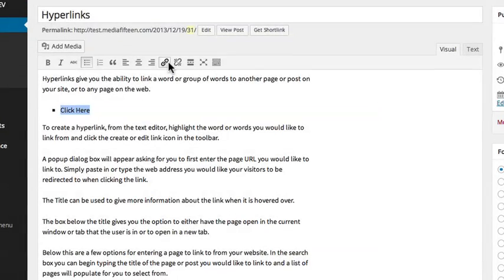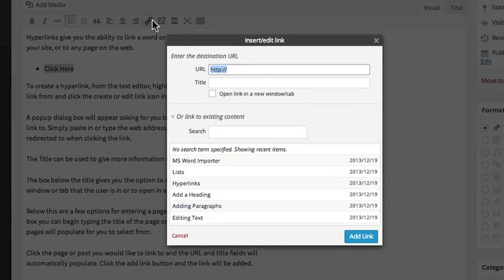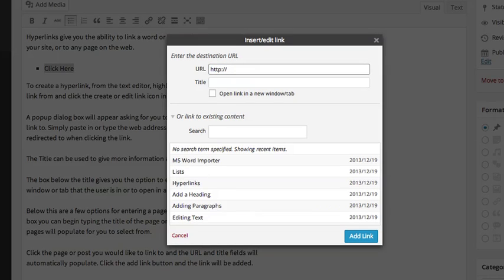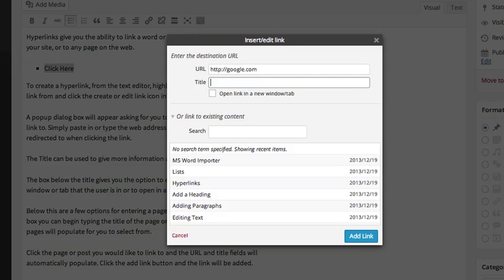A pop-up dialog box will appear asking for you to first enter the page URL you would like to link to. Simply paste in or type the web address you would like your visitors to be redirected to when clicking the link.